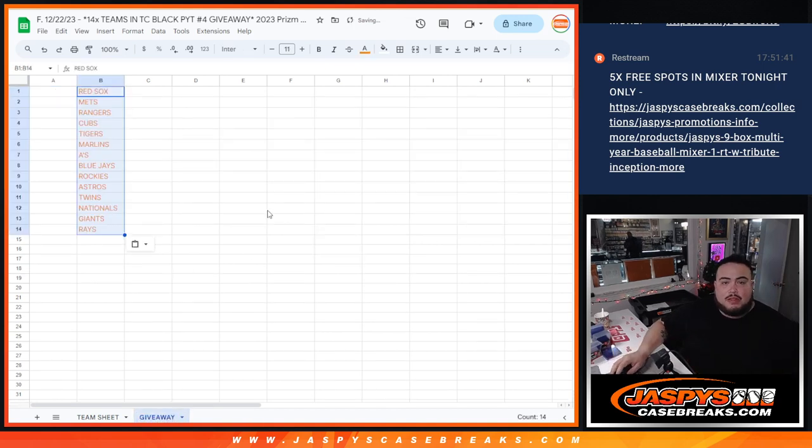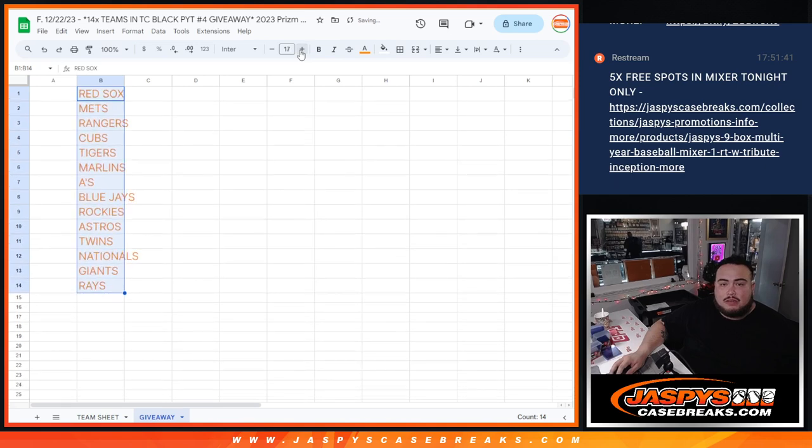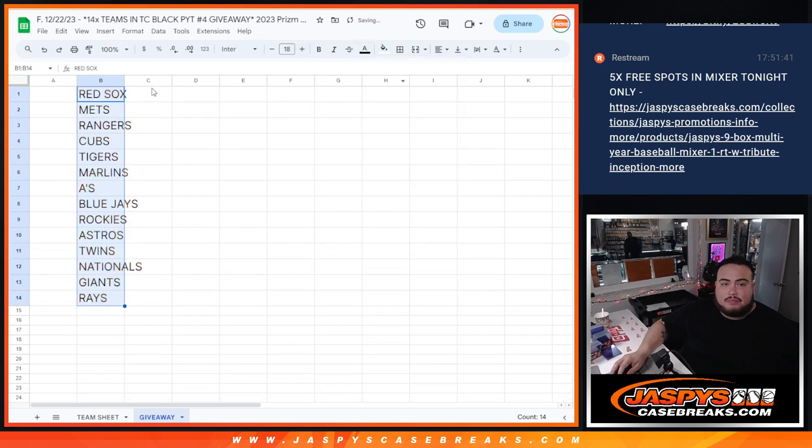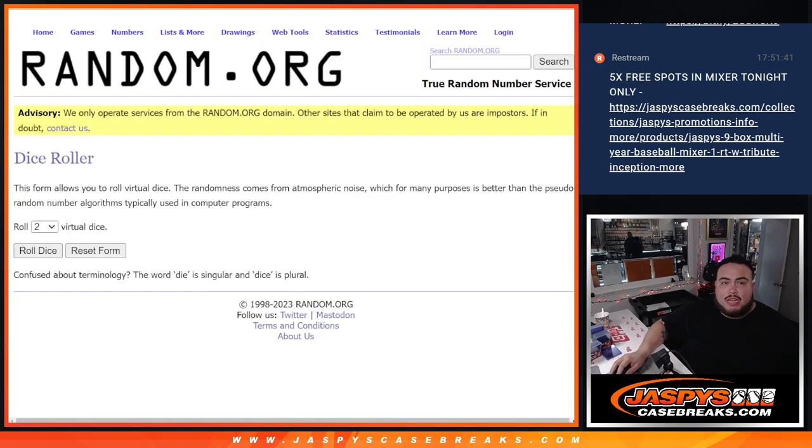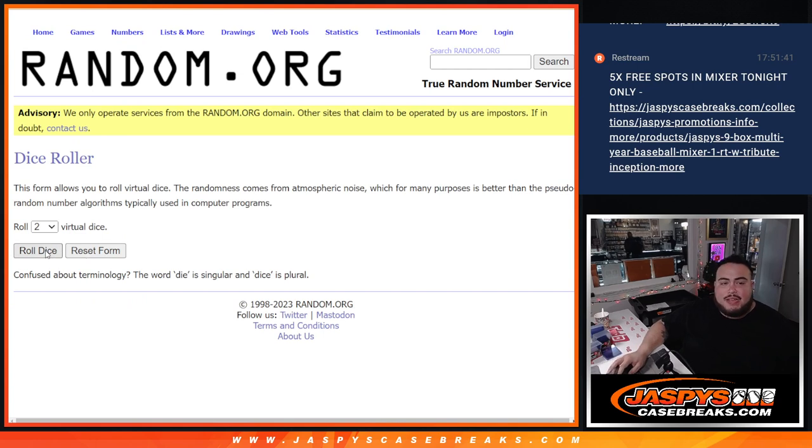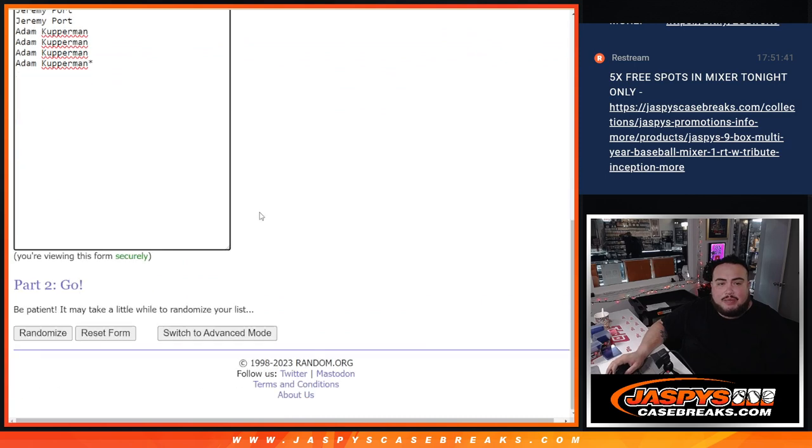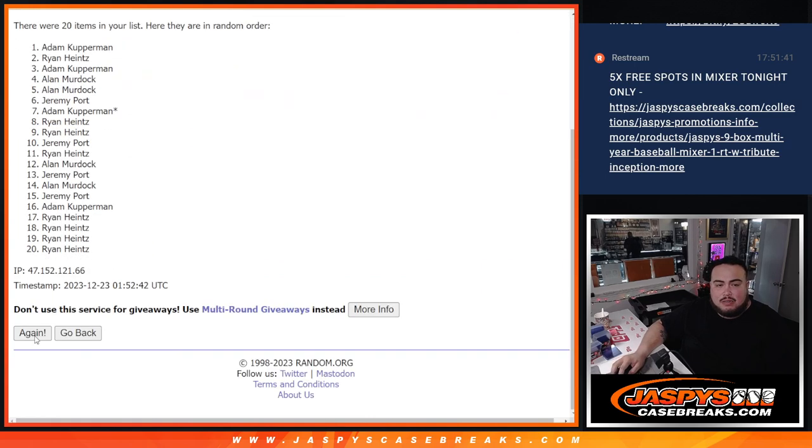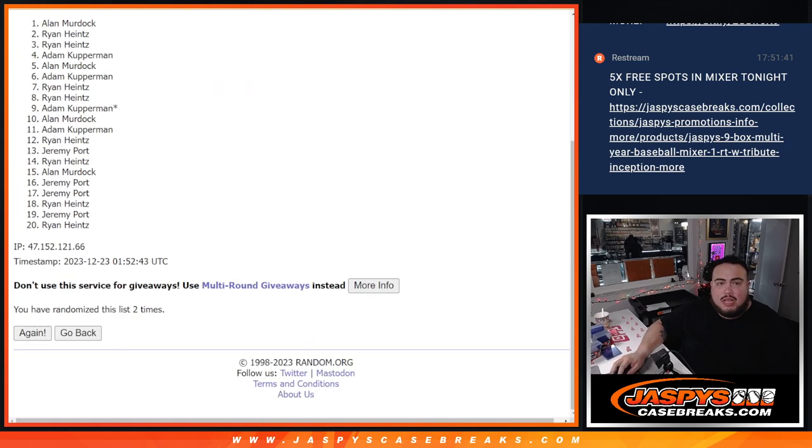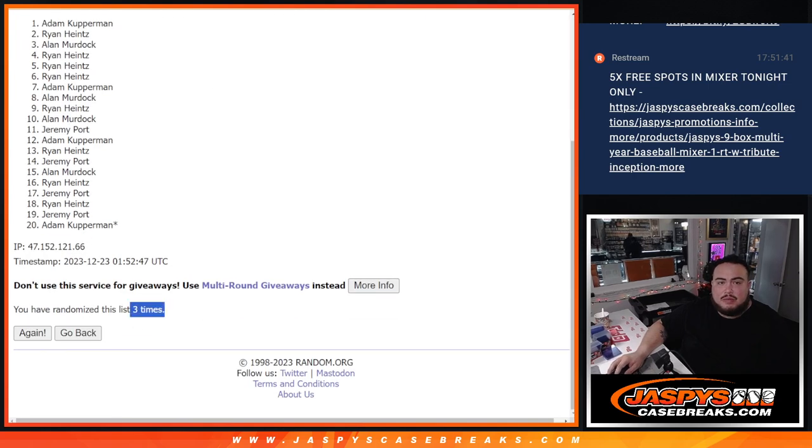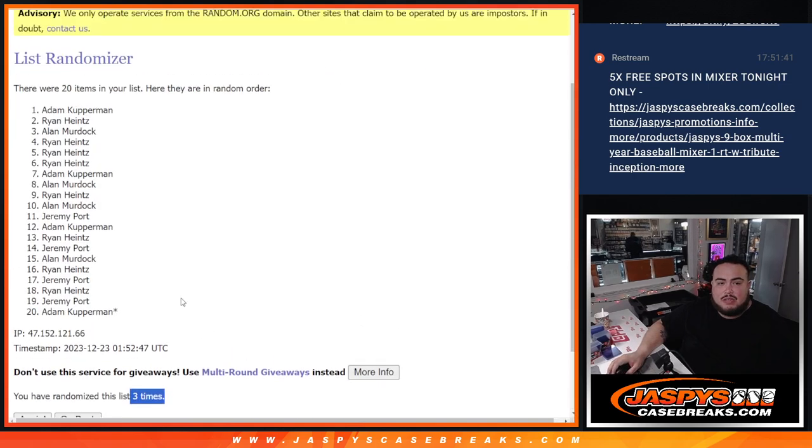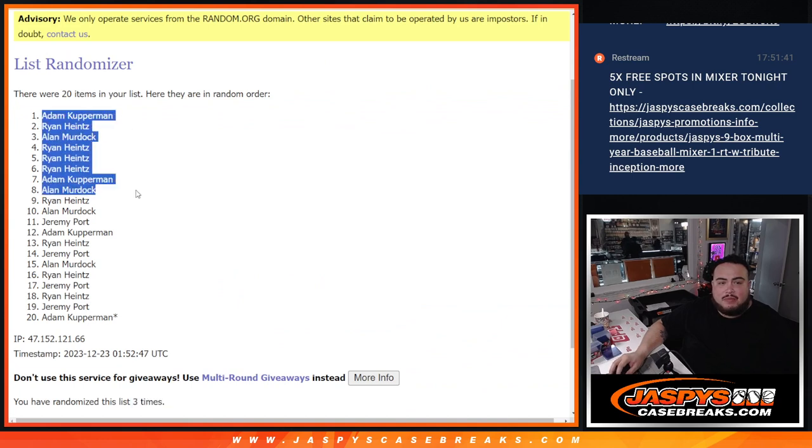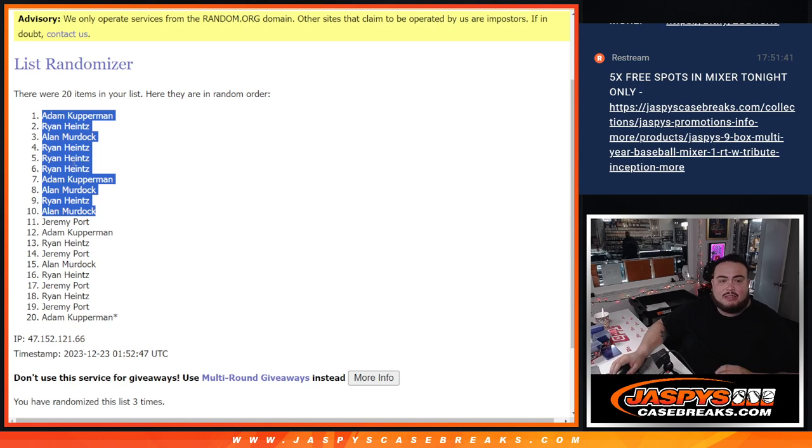For the top 14, dice will be for the free spot giveaway plus the names and teams of the pack filler rolling. It's a one and a two, three times. Top 10 get free spots, one, two, and three, three times, three times top 10. Adam, Ryan, Allen, Ryan, Ryan, Ryan, Adam, Allen, Ryan, and Allen, there you go.